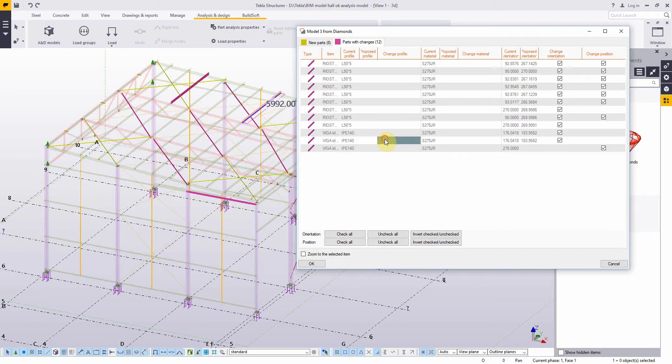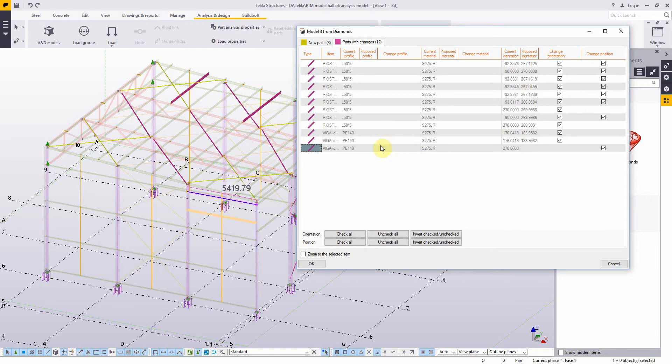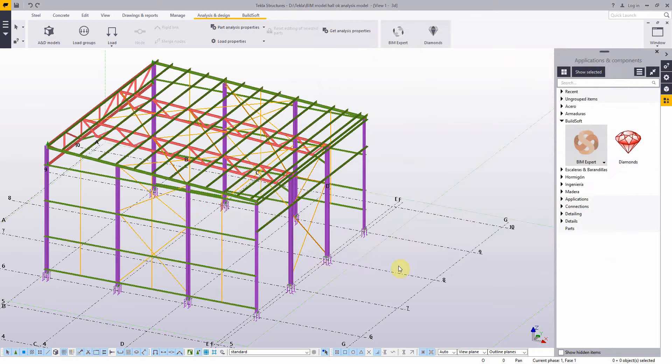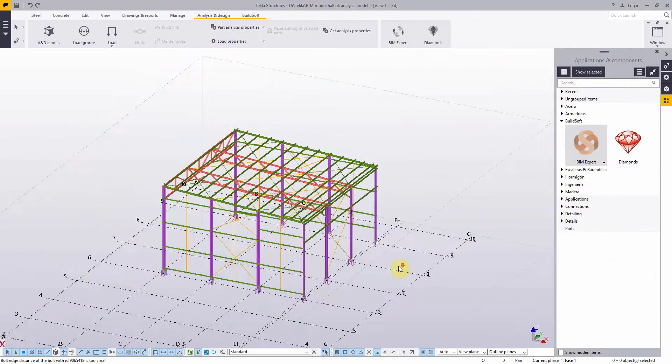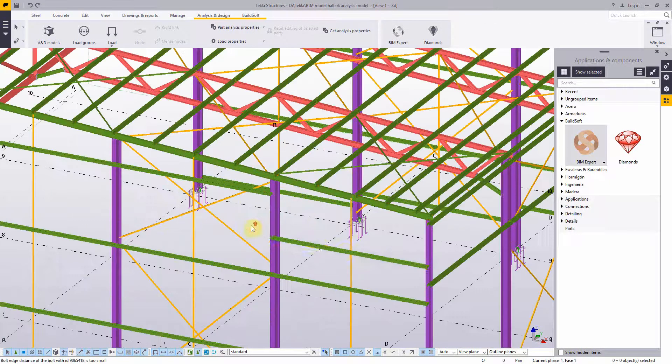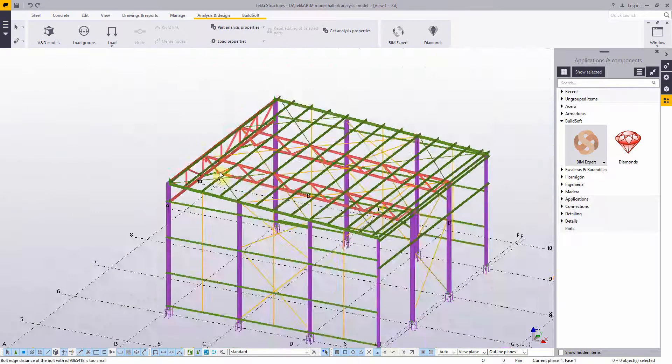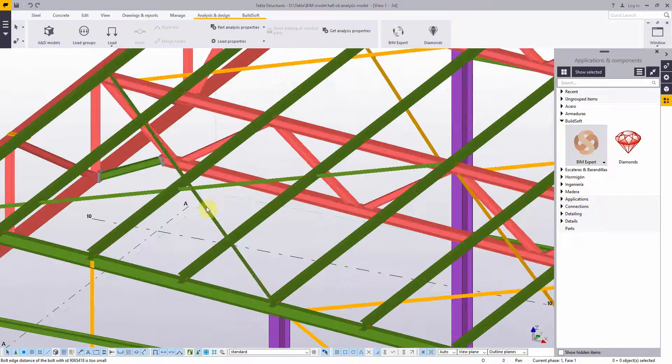And these are at our choice to accept or reject. The Tekla model will be updated accordingly. And this is the final model with the moved purlin.